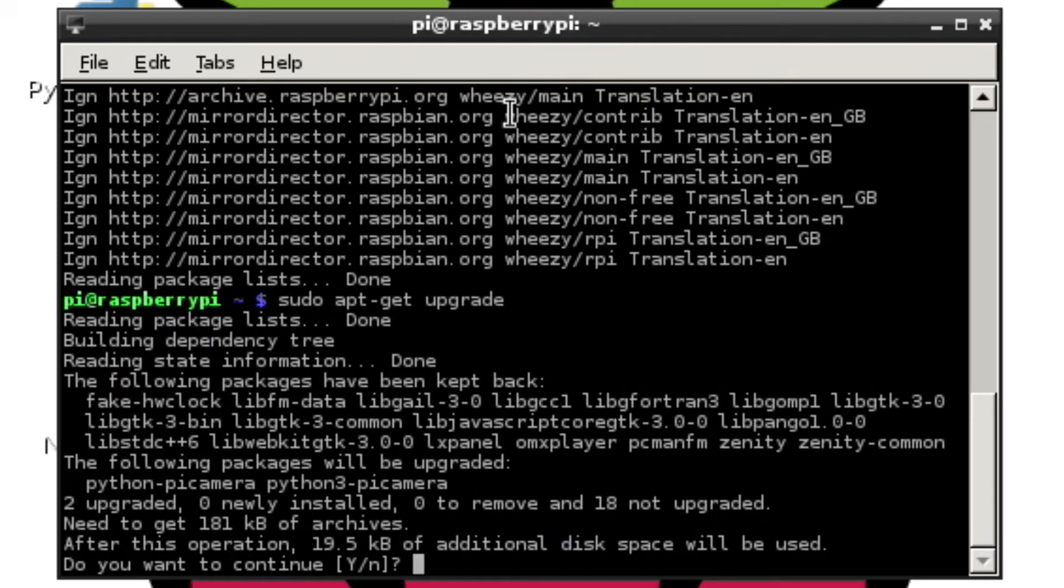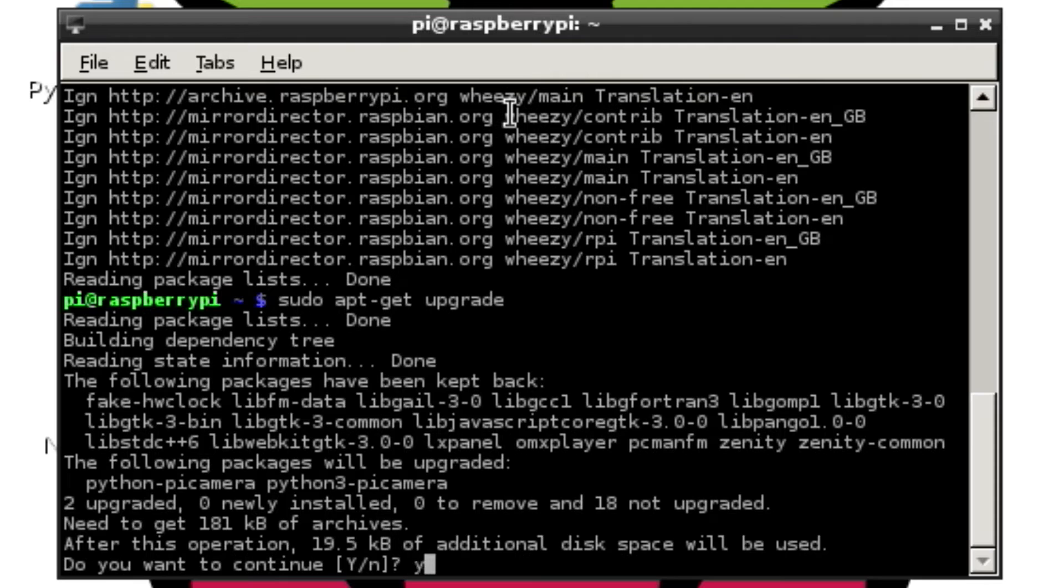And it will ask you if you want to continue. It doesn't check to see if you have enough space. I happen to know I have plenty of space on here for this, so I'll just go ahead and hit yes.